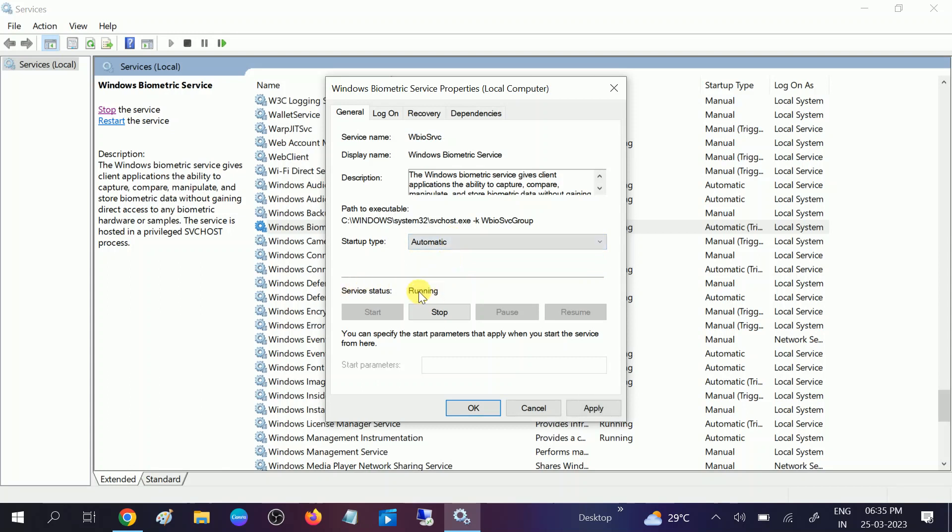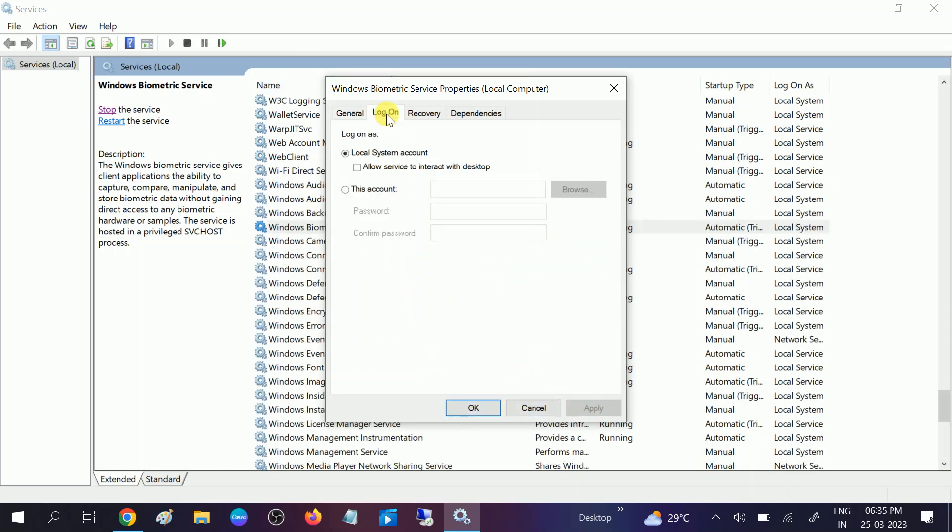Once it is selected automatic, click on Apply. And go to Logon tab, this is very important also. Check this box: Allow service to interact with desktop. Check this box like this, click on Apply, click on OK.